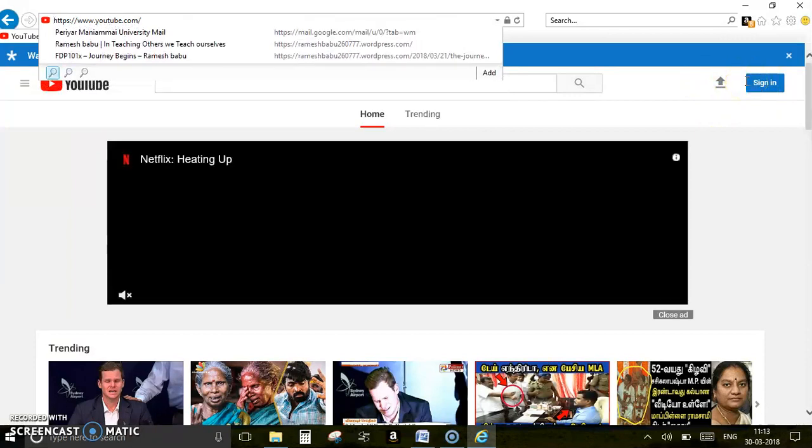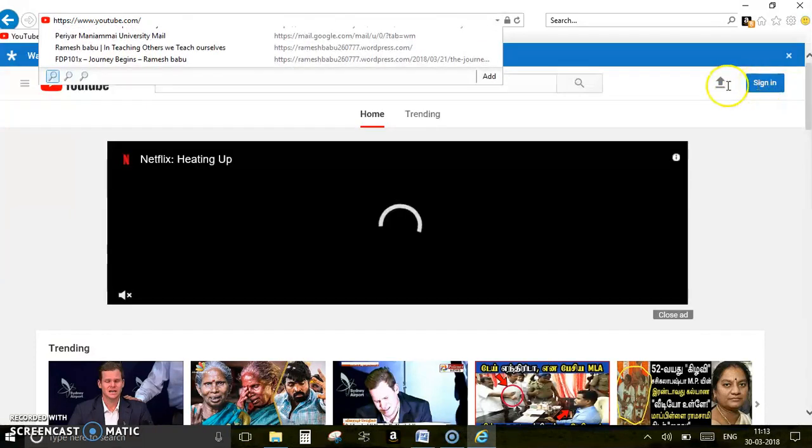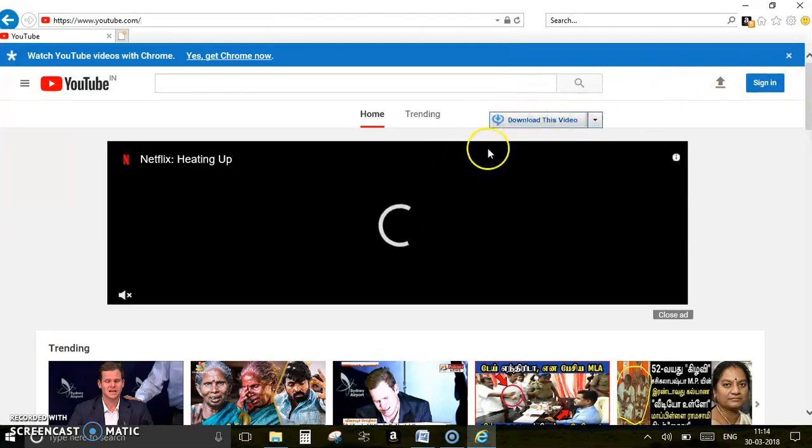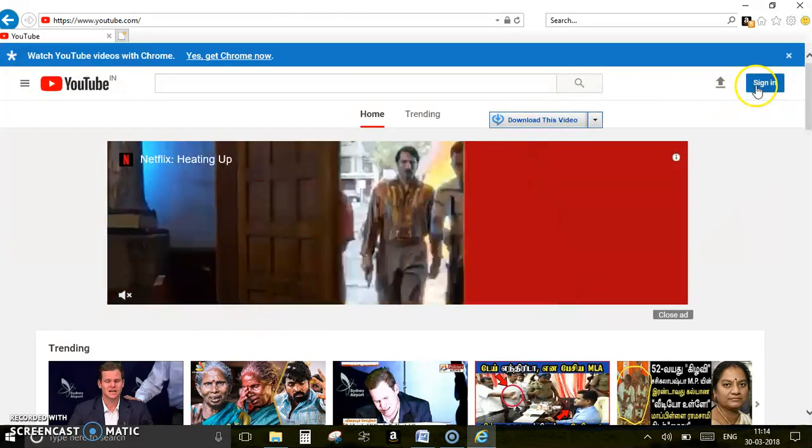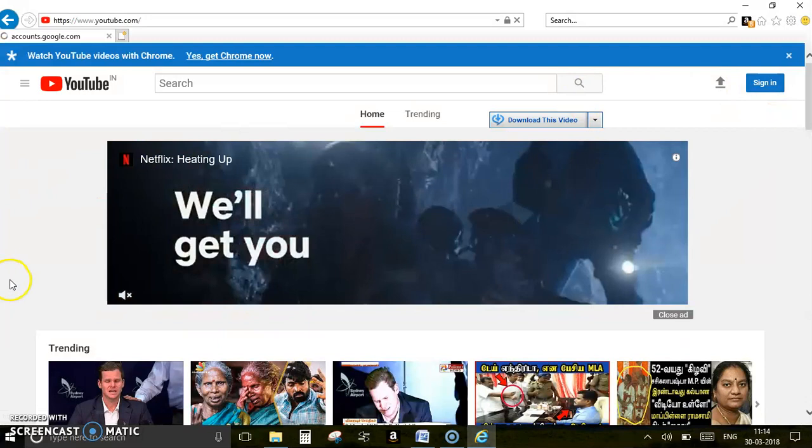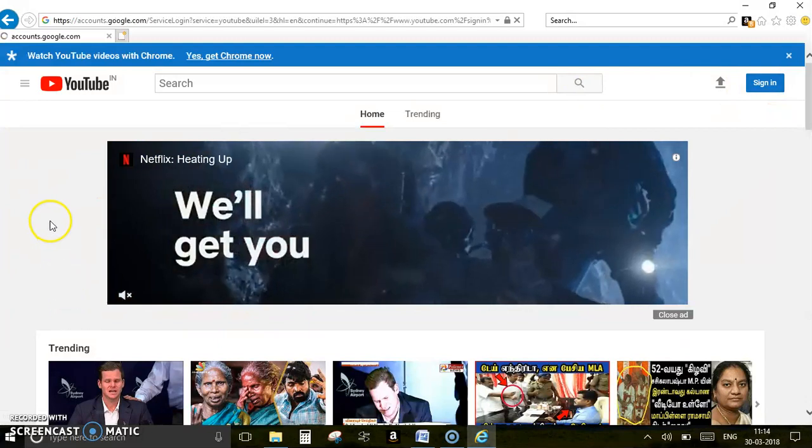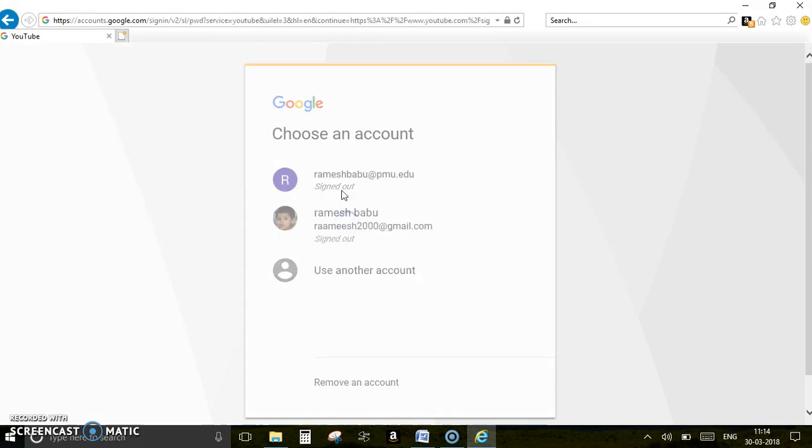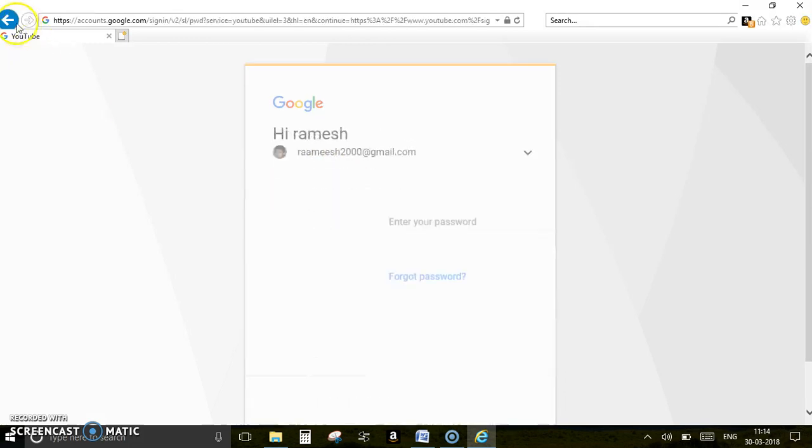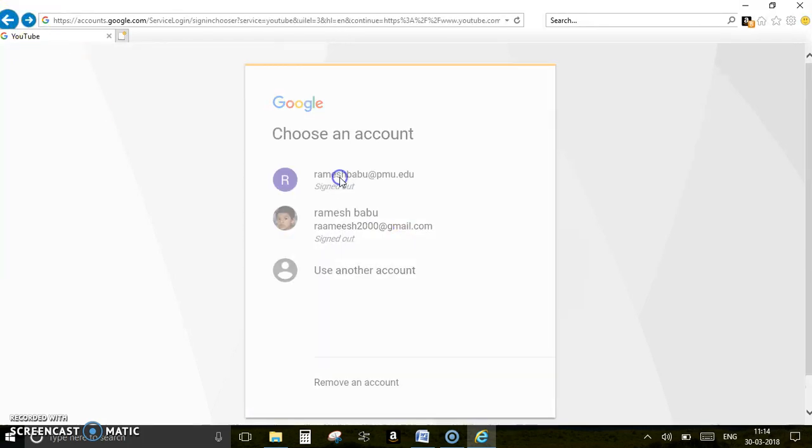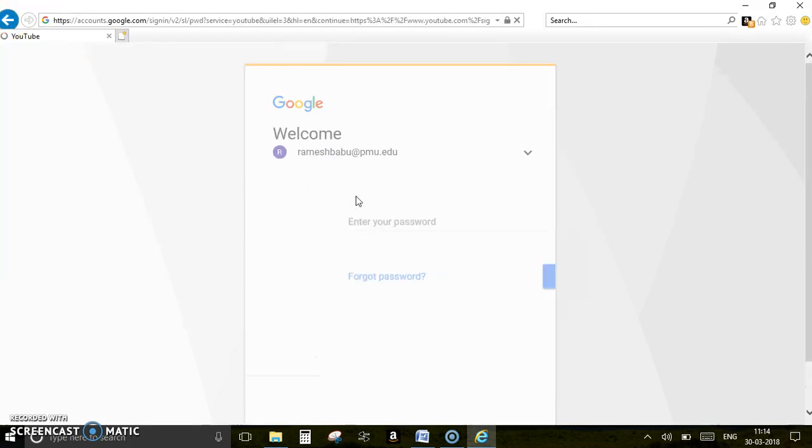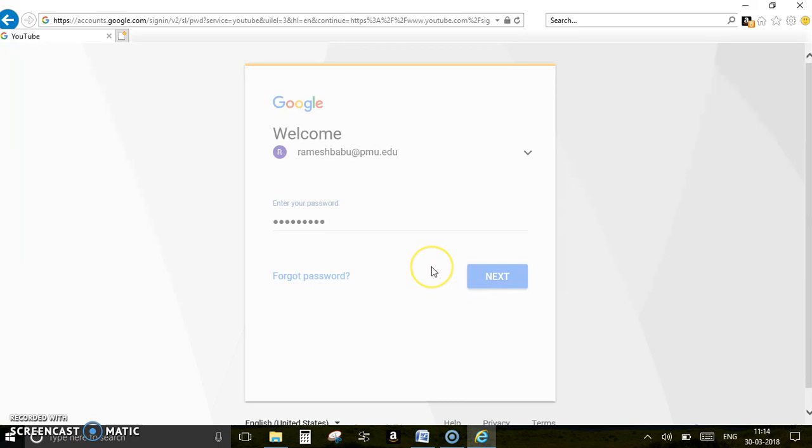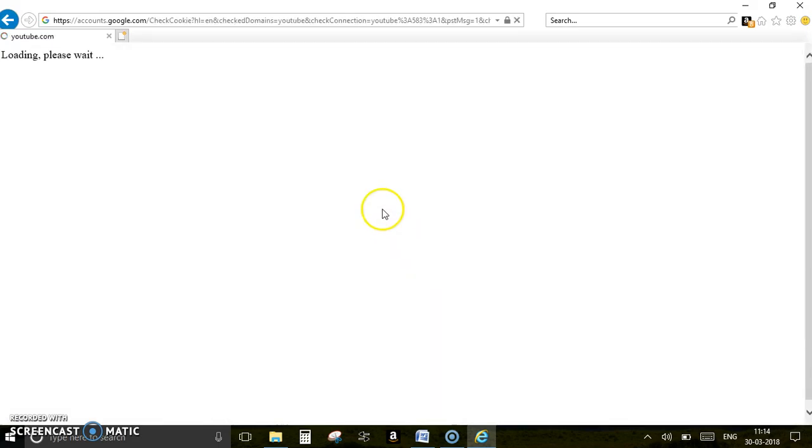As you can see here, I am signing into my YouTube page.